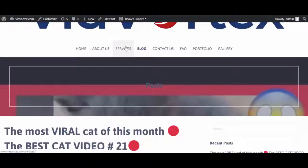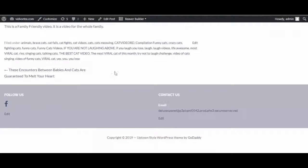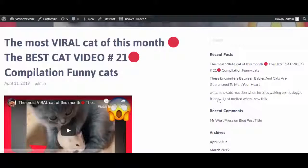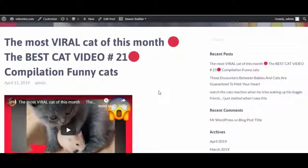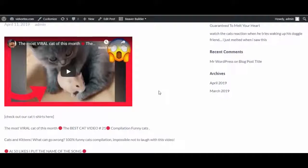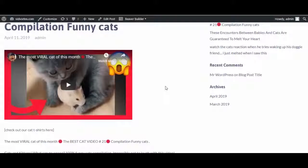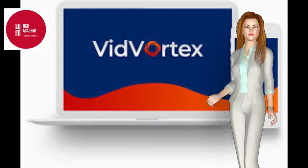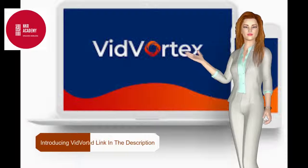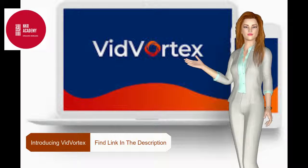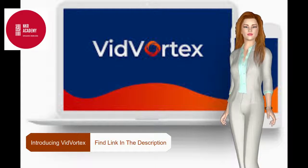So you can't go wrong. And of course, as with any WordPress blog, you have links to your other blog posts at the bottom and at the side. So I hope you can see how amazing this content can be. You can create a complete authority website using content that you haven't had to write yourself. So it's so simple — I hope you've enjoyed this demo for VidVortex, this exciting video blog creation software.